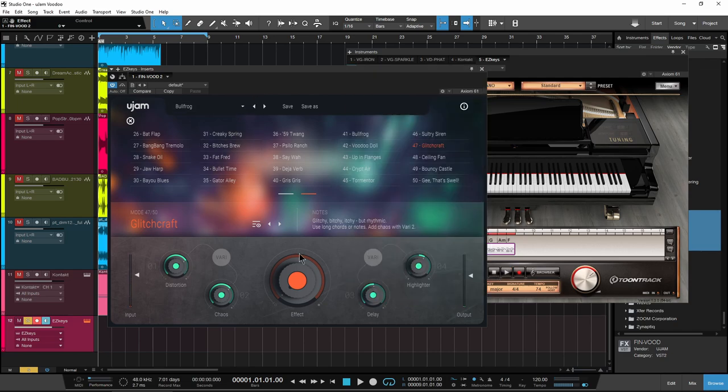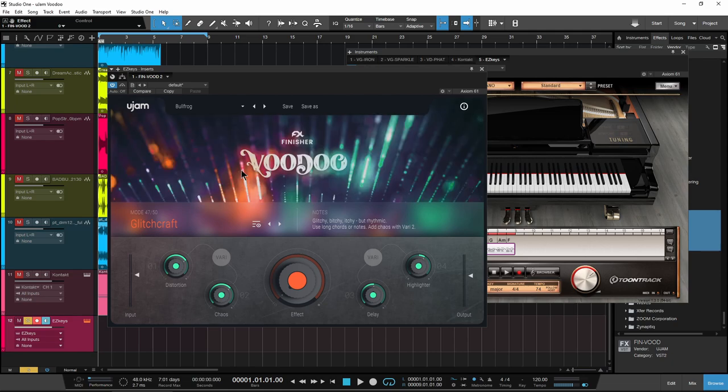So right here, this is called Glitchcraft. You even have glitchy, beat-cutter kind of effects that you can do in here as well. All within Voodoo, all within this one plugin, man.